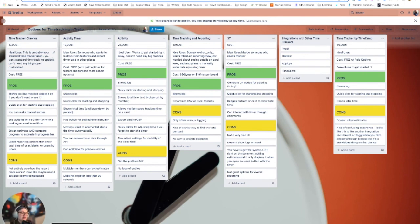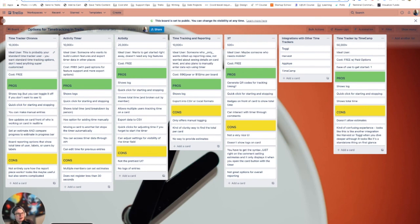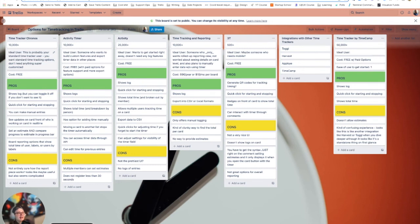So one interesting thing to note, I kind of hinted at it with 3T, but power-ups do not work on mobile. So if you're trying to find a way to time track on mobile, there's not a great way to do that. And I'm actually contemplating doing a live stream where I try to build something like that with card buttons in Butler or Trello automation, whatever you call it these days.